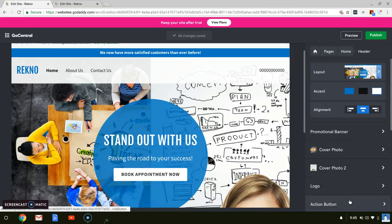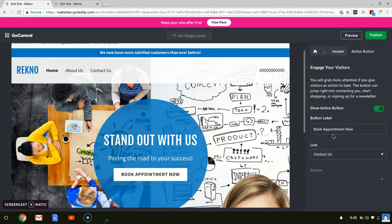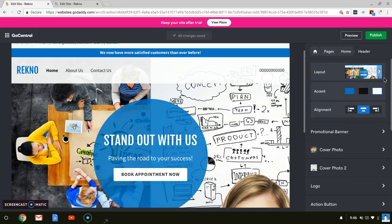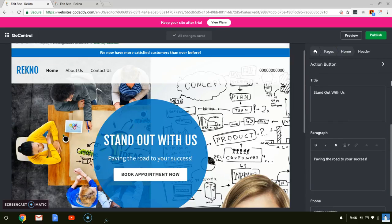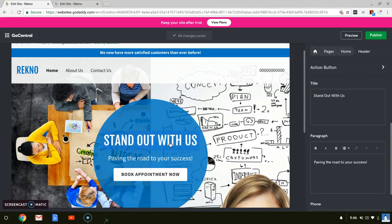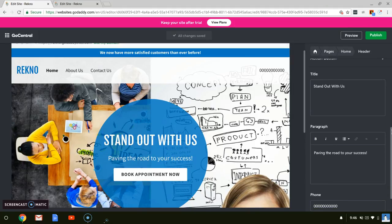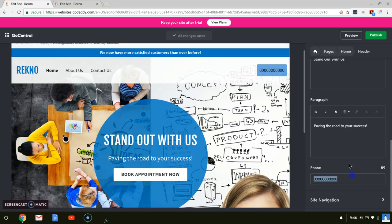And then for the action button, it's this book appointment now button, actually. And it says this, and it takes you to the link of contact us, so people can contact me when they choose their action. And then you move to your title, which is right, this thing, stand out with us. It usually showed, or generically showed, stand out from the crowd, but I just changed it to stand out with us. And then this area right here, I just made it paving the road to your success. And this is a phone number. You can enter your phone number. And site navigation, this takes you to site navigation.